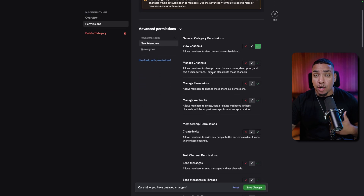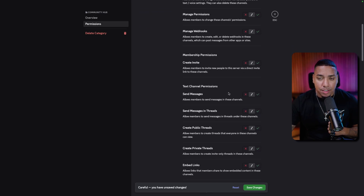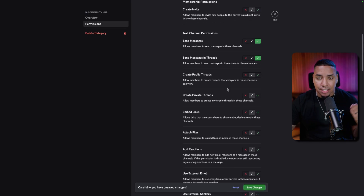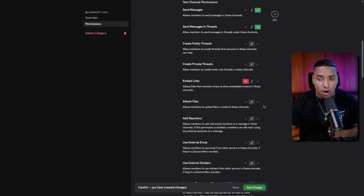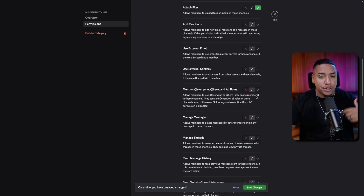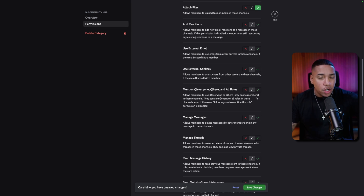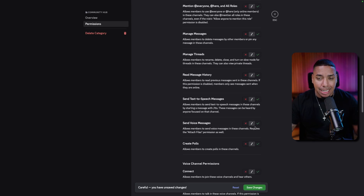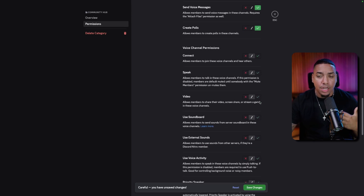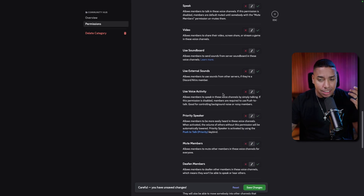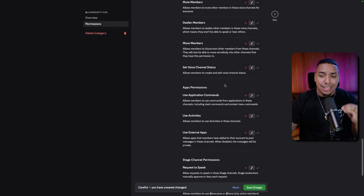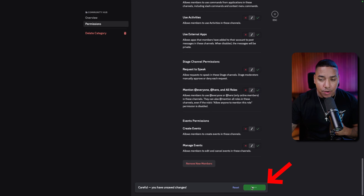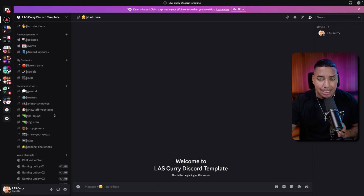Let's say for Community Hub, I want all new members to have access and be able to communicate. Click the little plus icon, hit New Role, and select New Members. Make sure they are able to see the channel but not manage it — leave management for admins and mods. You want them to be able to send messages, send messages in threads, embed links, attach files, send voice messages, create polls, and voice channel permissions. Each section has a description, so just go through step by step.